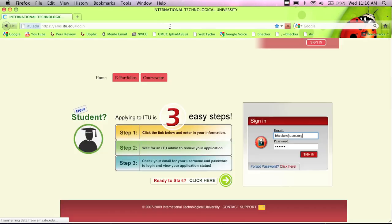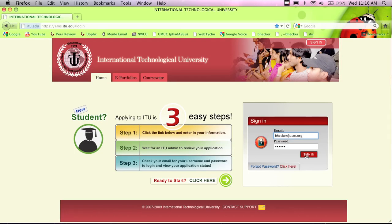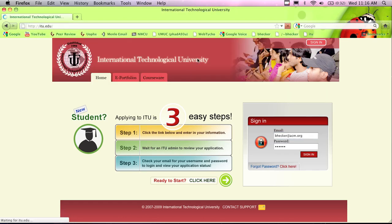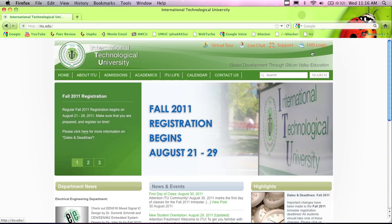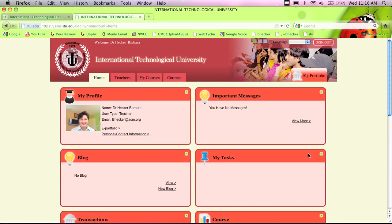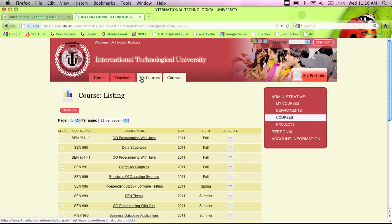We have a new EMS coming out — this is the link to the old one. You can also go from www.itu.edu and click on EMS login in the upper right-hand corner. I logged in and clicked on My Courses. Let me do a quick search — Java, object-oriented, fall of 2011. Look at that — 84 students in this class.